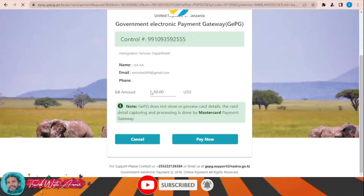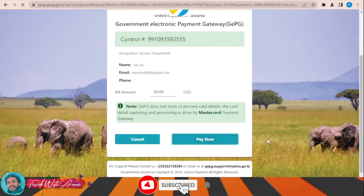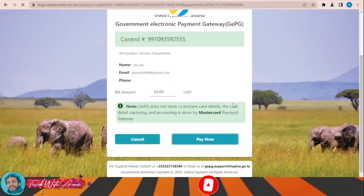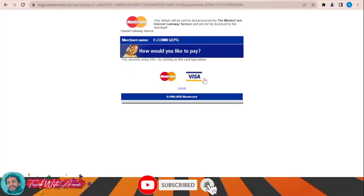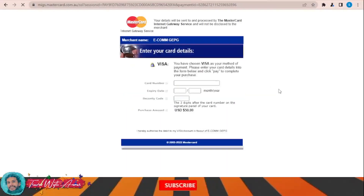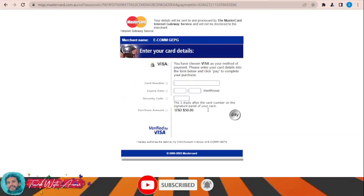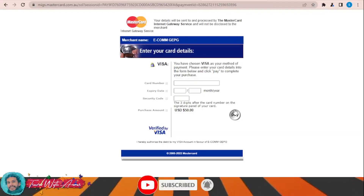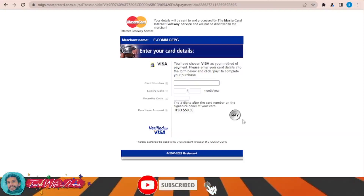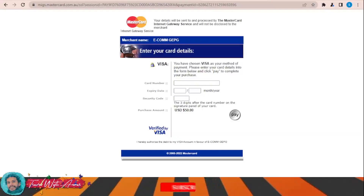Click 'Pay Now,' then choose either Visa or Mastercard. Enter the details of your card and click pay. After you click pay, you will confirm your application and be returned to the main page. Confirm your application and that is how you apply for the Tanzania visa online.